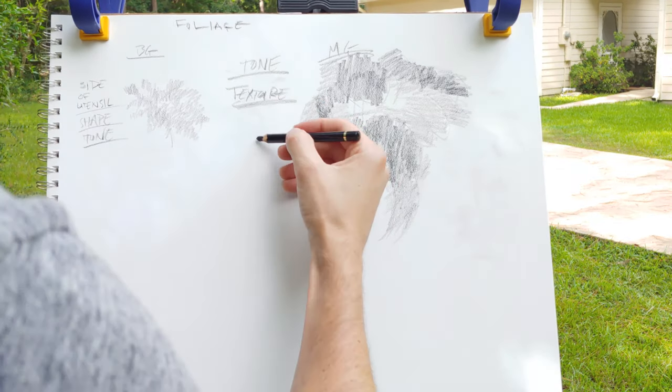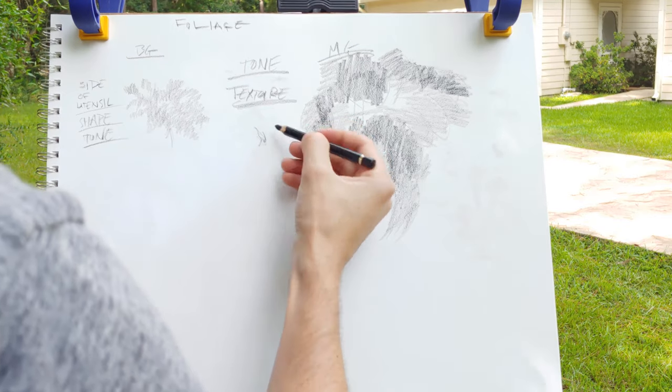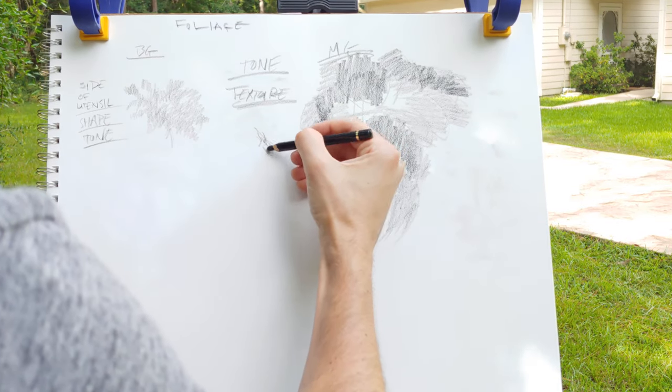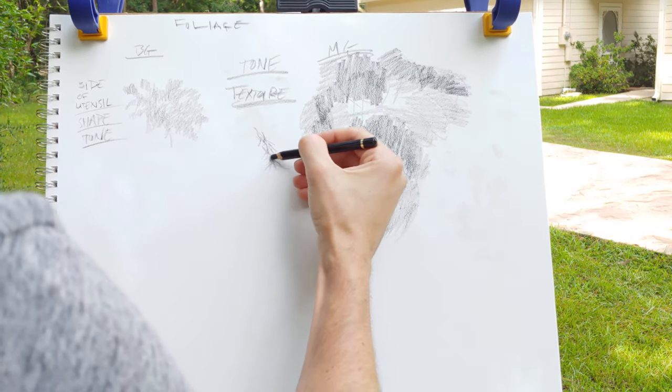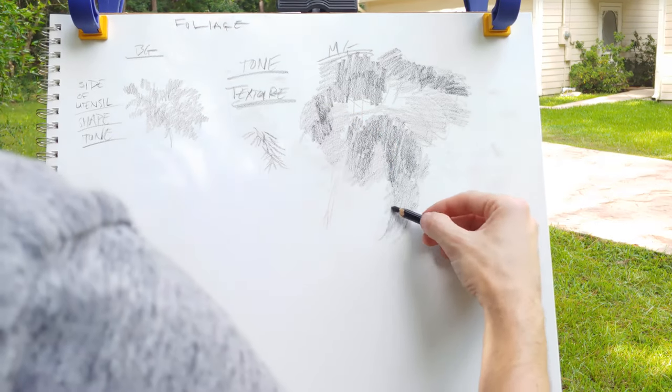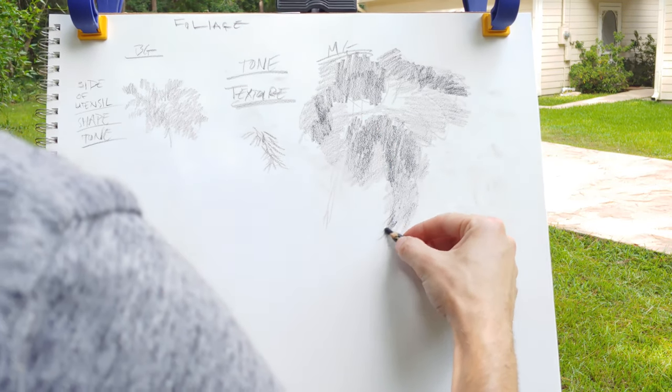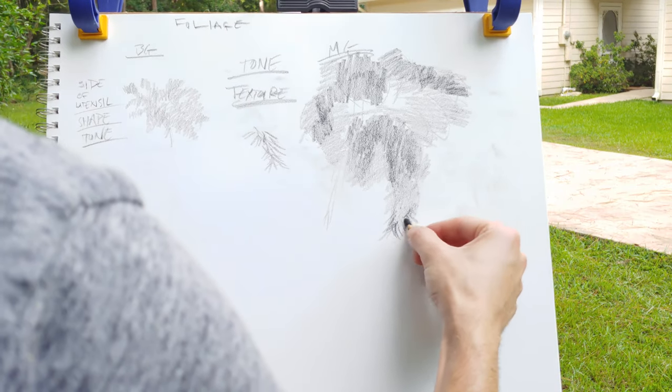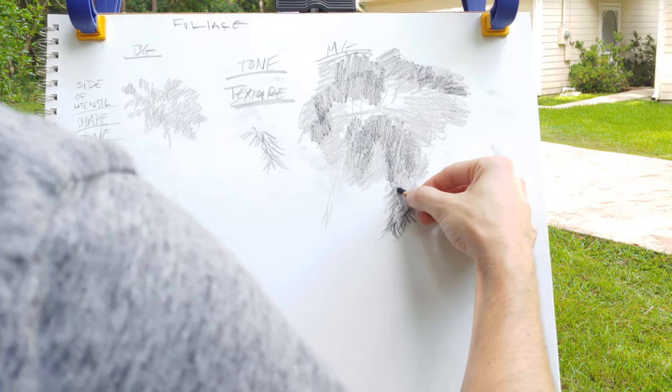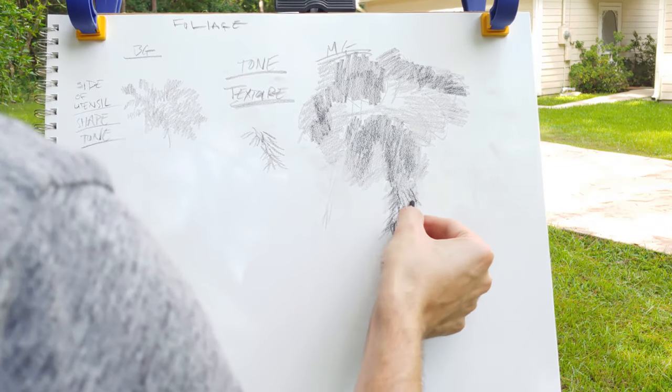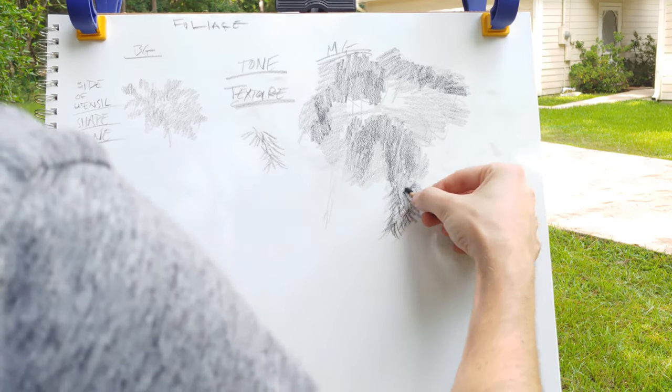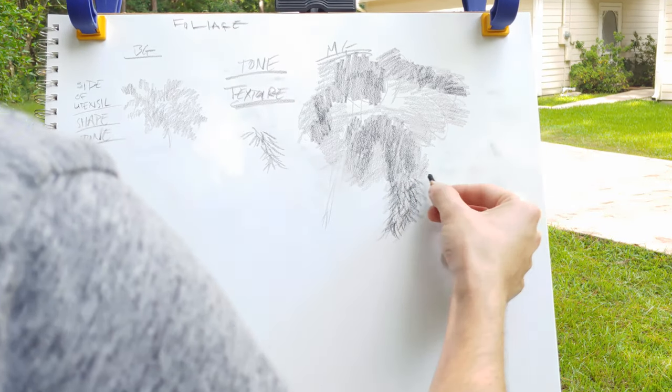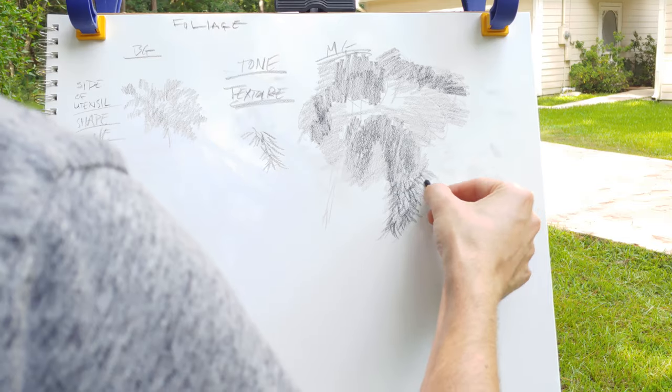The thing that's going to make this really look like actual leaves is the texture that you go with. You have a little bit of paper texture to work with, but texture basically is any kind of mark repeated often enough and close together. And that texture is going to hopefully come from the type of tree that you're looking at.